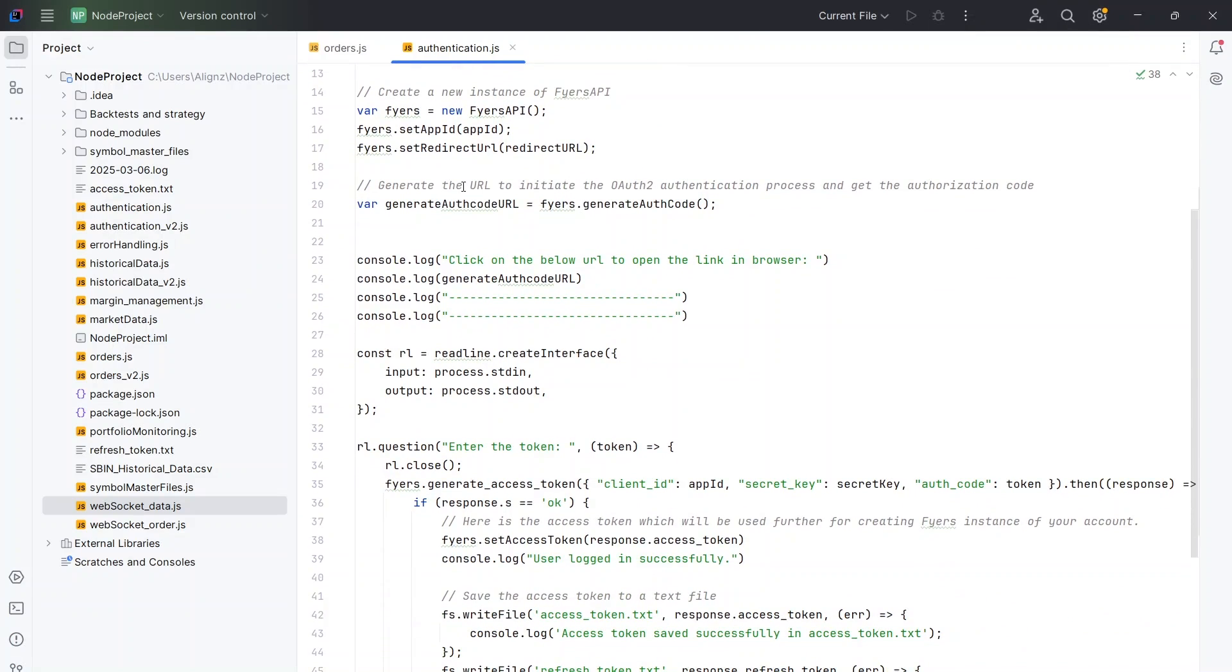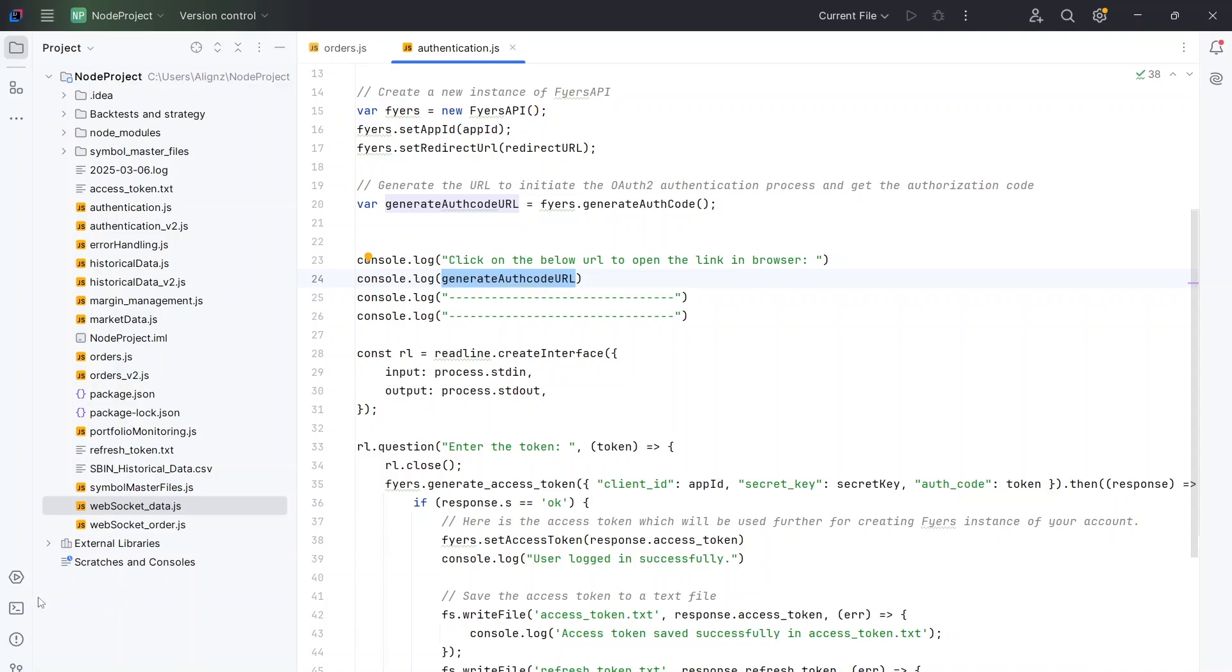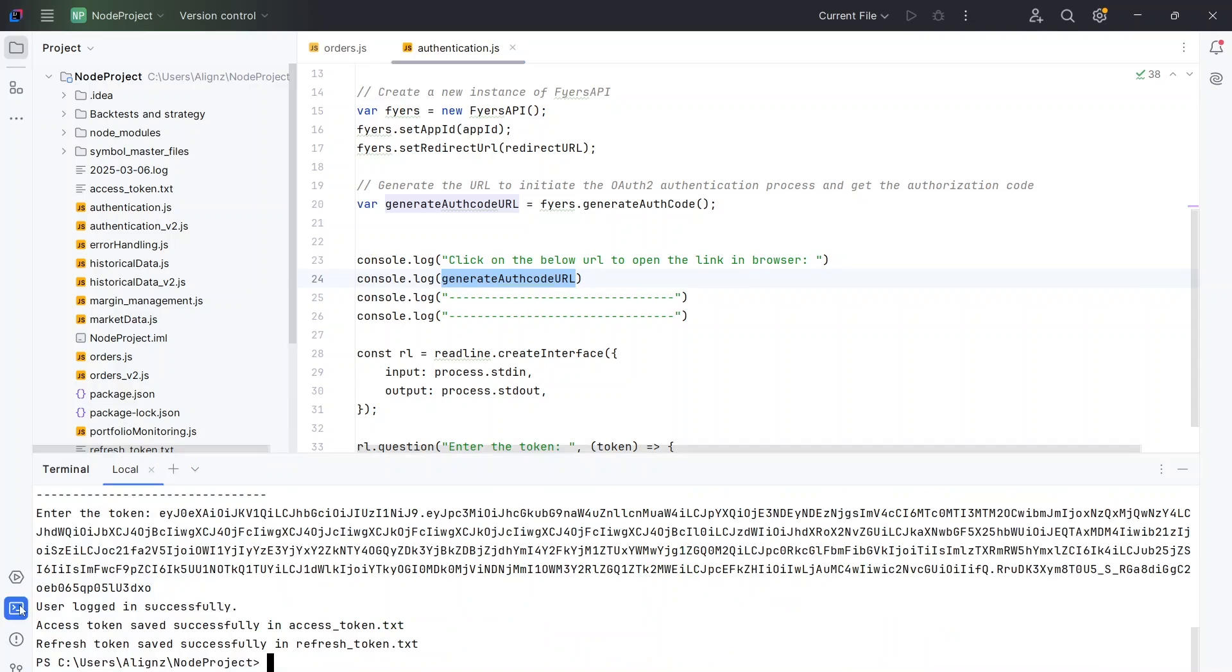The first thing that happens is it will generate a URL. I'm going to paste it here, I will get the console log, and then we'll have to click that URL and get the authentication code. Let's run the code now. For that you can click on the terminal and type node authentication.js, press enter.